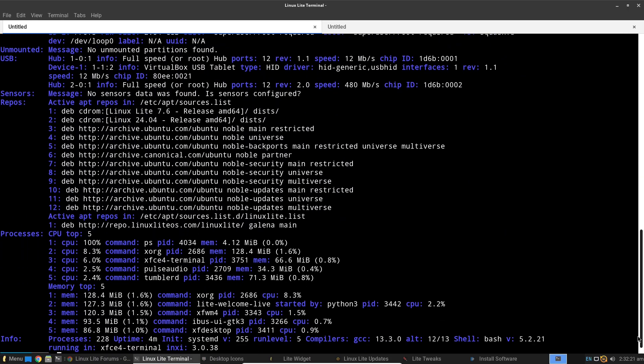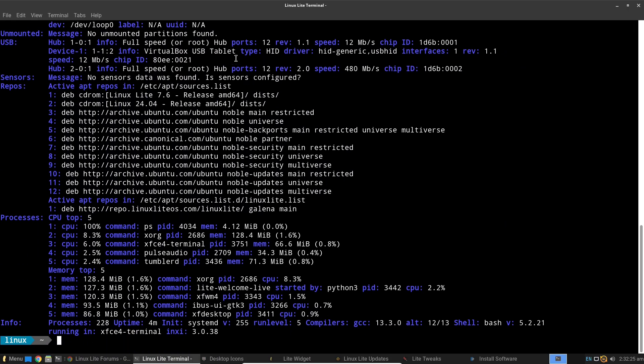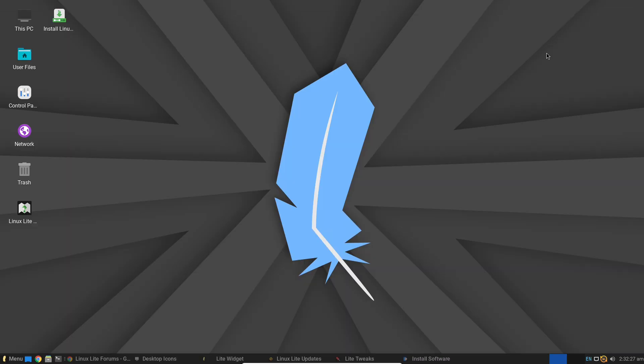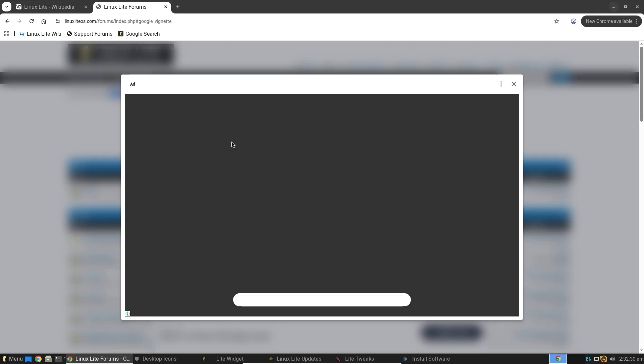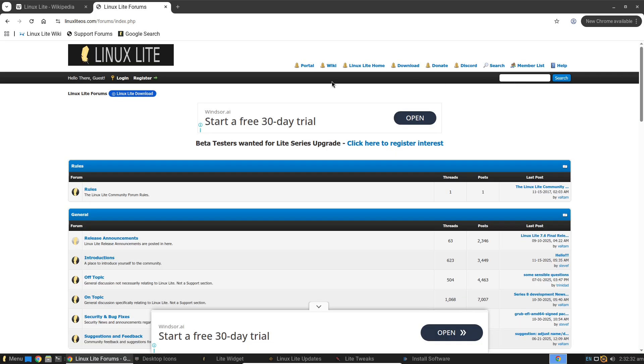Looking ahead, Linux Lite has strong community engagement and a track record of regular updates. Expect continued support and refinements. The future looks bright for this distro as more people seek efficient alternatives.